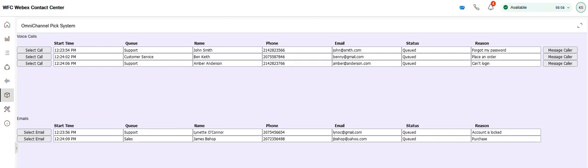This is a demonstration of our Workflow Concepts Omnichannel Pix System Upgraded Widget. The widget has been upgraded to include two new features. So during an incoming phone call, the caller is prompted to speak the reason for their call, which is then presented in this reason column.